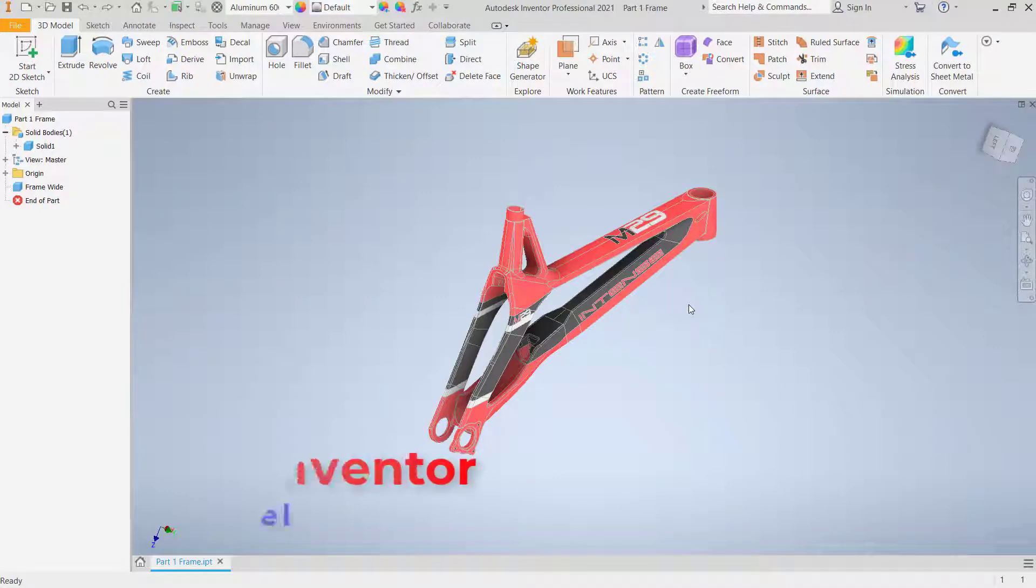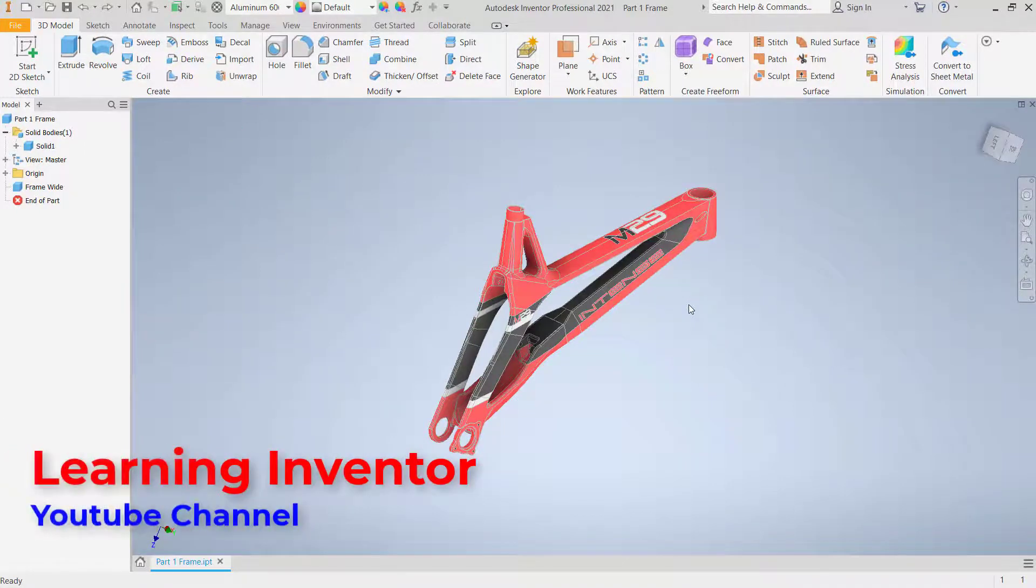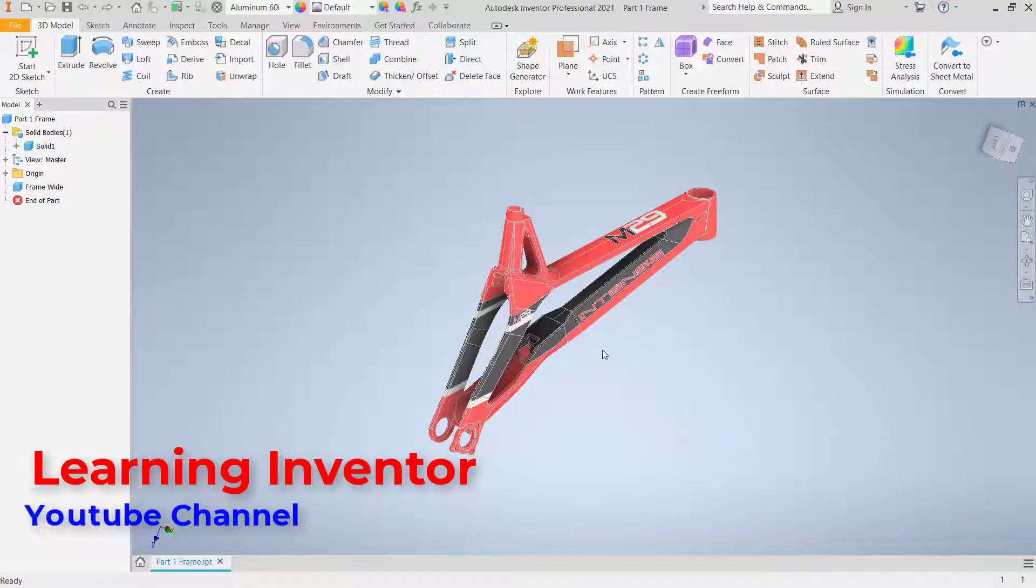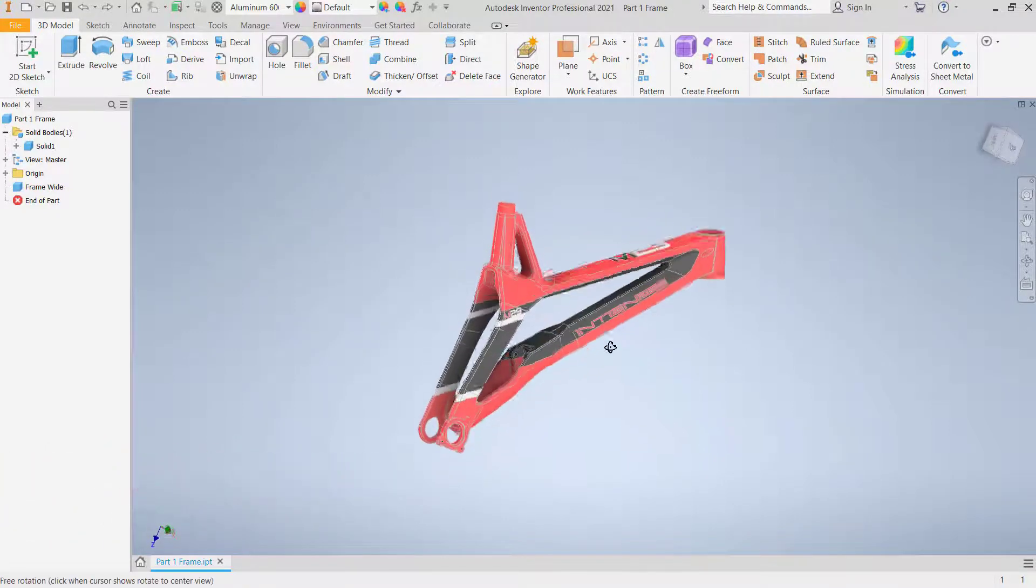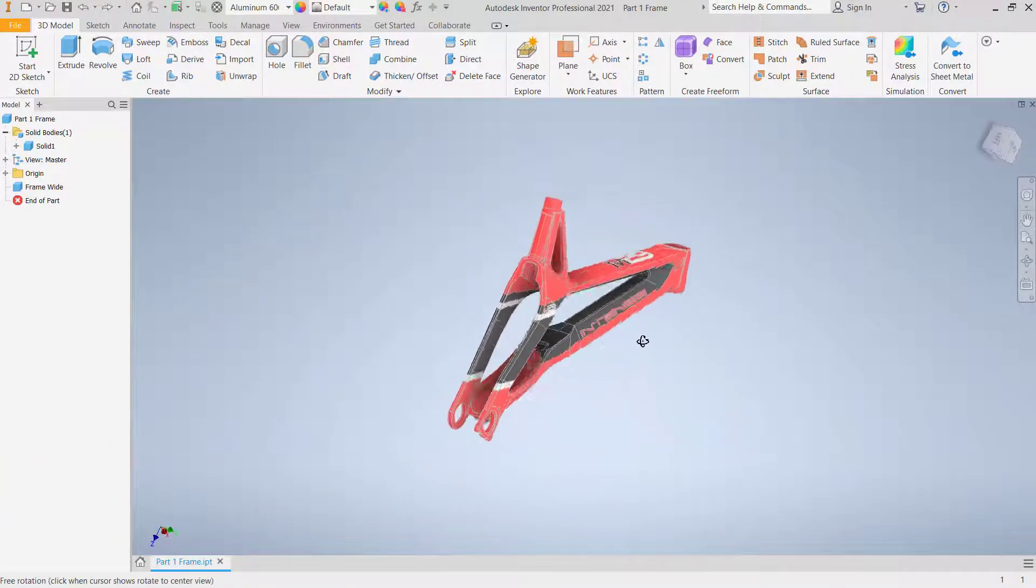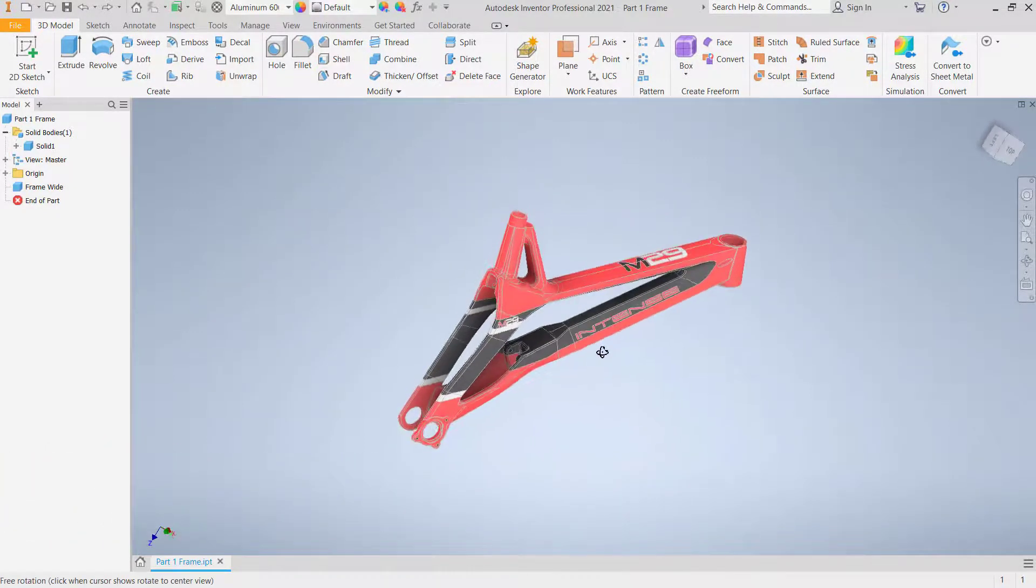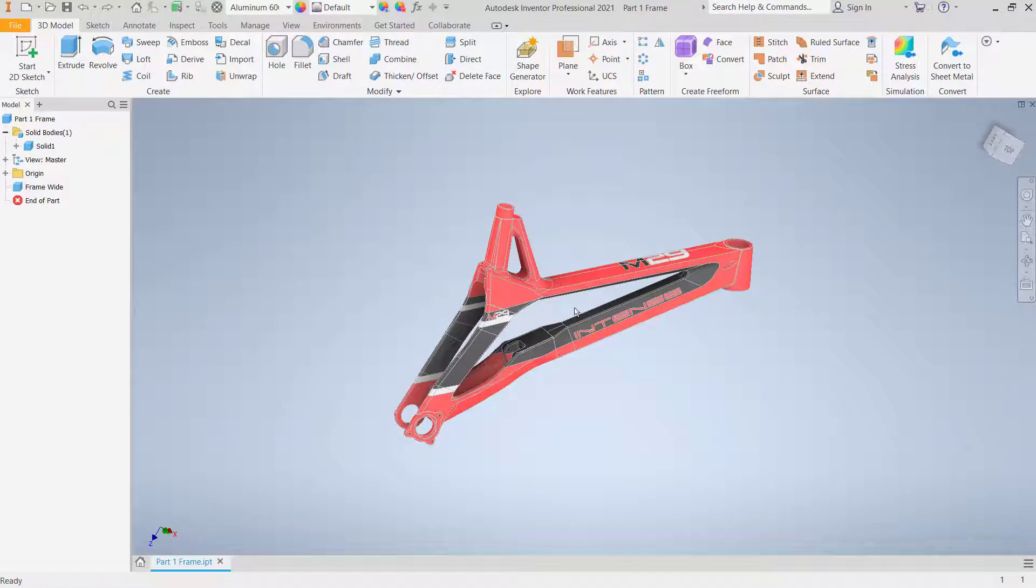Hello everyone, welcome back with Inventor basic tutorials. How to rotate part. Okay, I have this simple part and if you want to rotate this part, you can click Modify. In here will be shown Move Body, Bend Part, and Copy Objects.